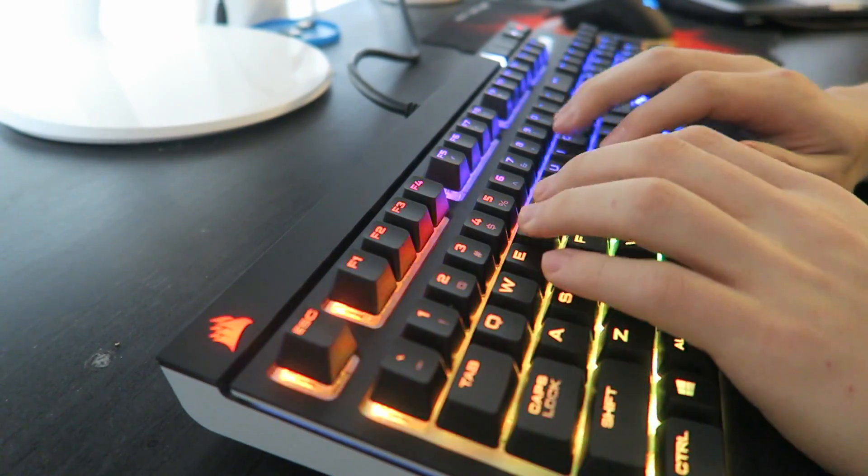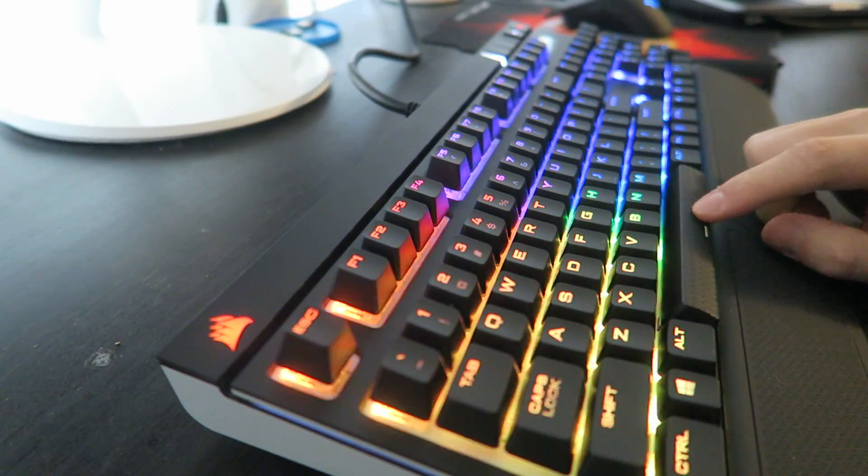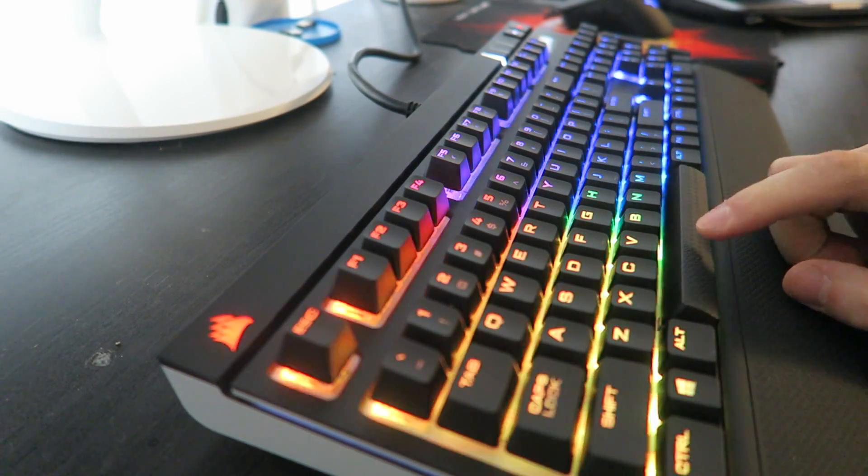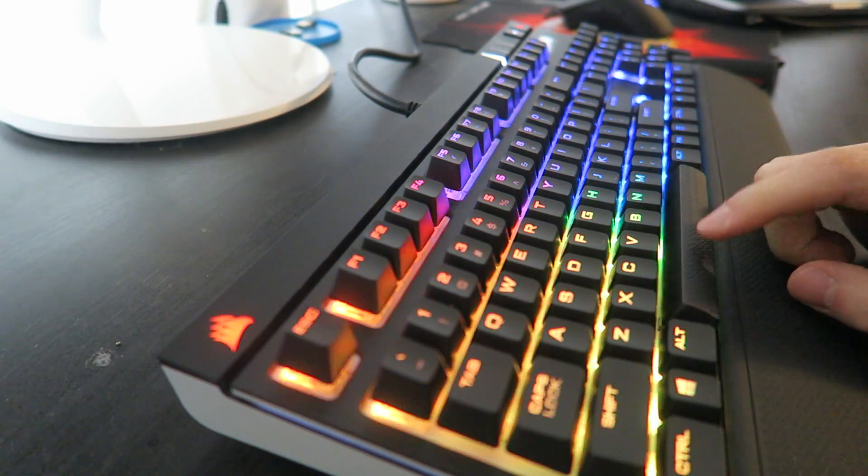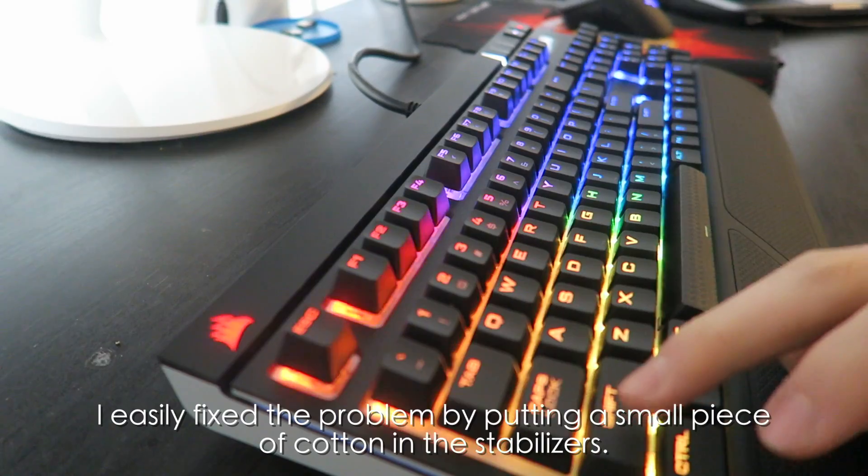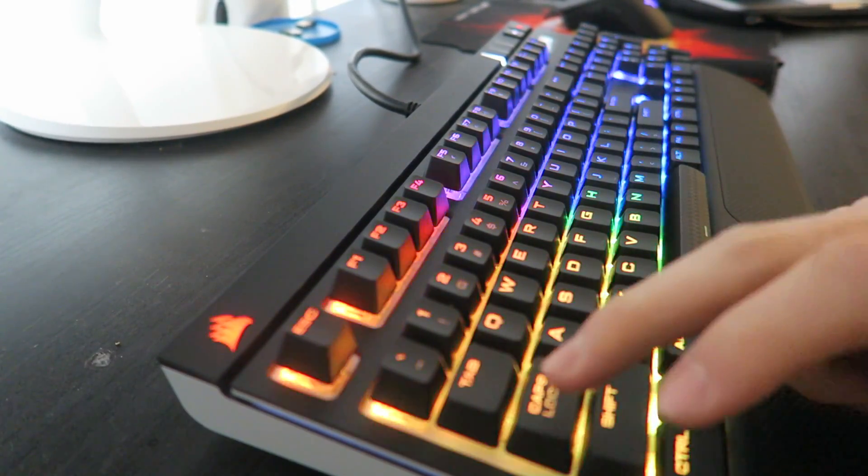So one concern I have is the space bar. This part I will have to lube to get rid of the metallic clicky sound. But also the shift bar kind of.